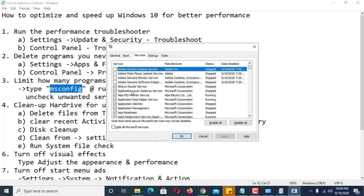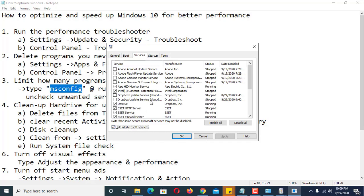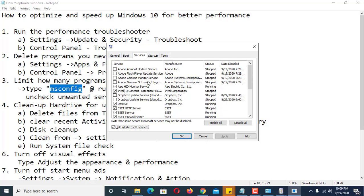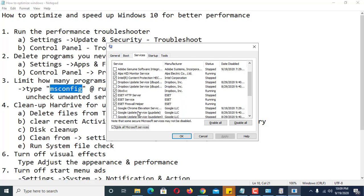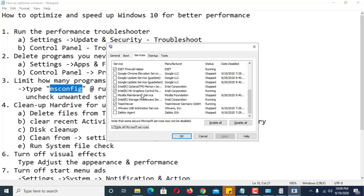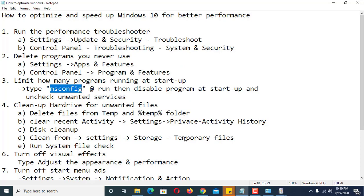Also go to the Services tab in msconfig — hide all Microsoft services so you only see third-party services. For example, if Adobe Acrobat Update is enabled, disable it. Disable all services that you don't want running at startup.